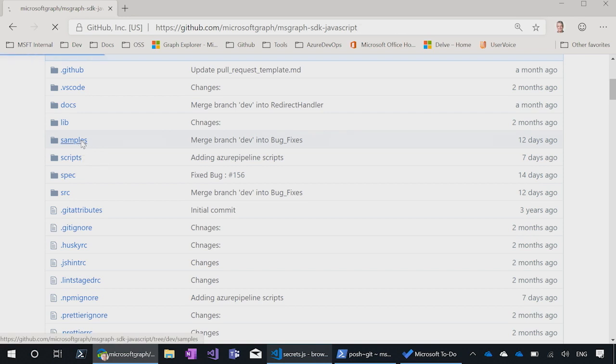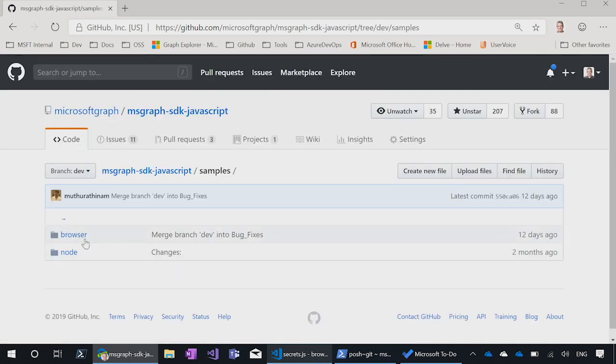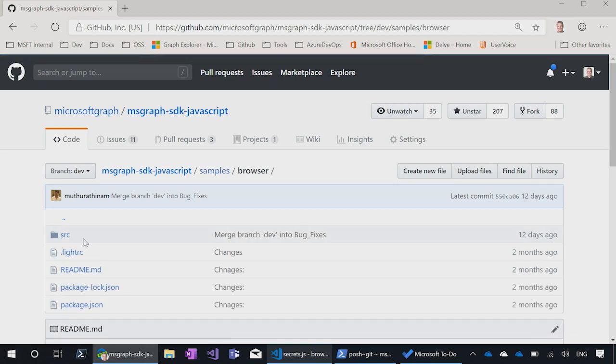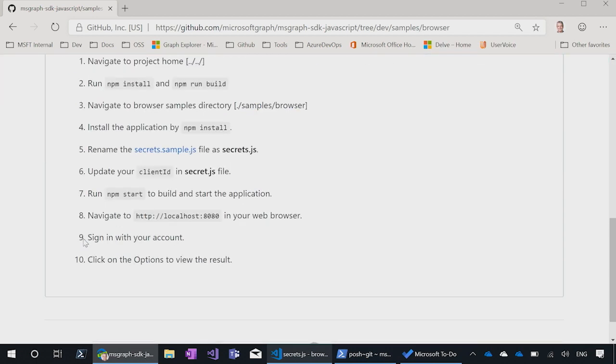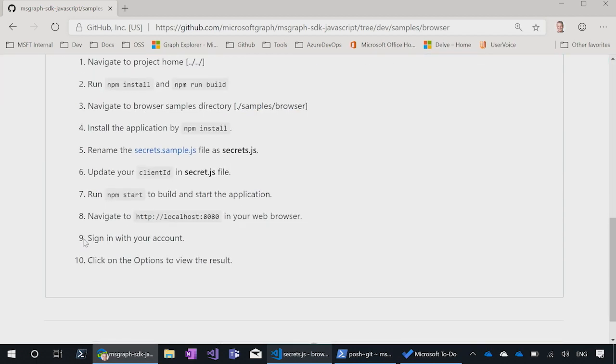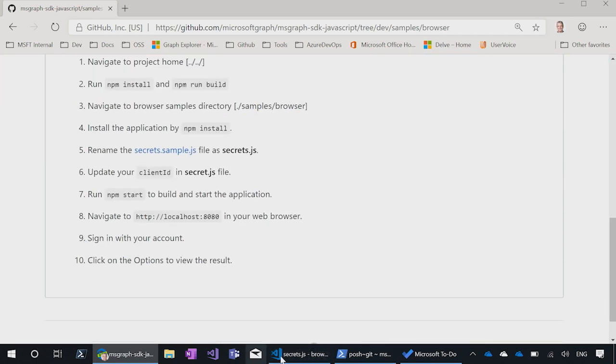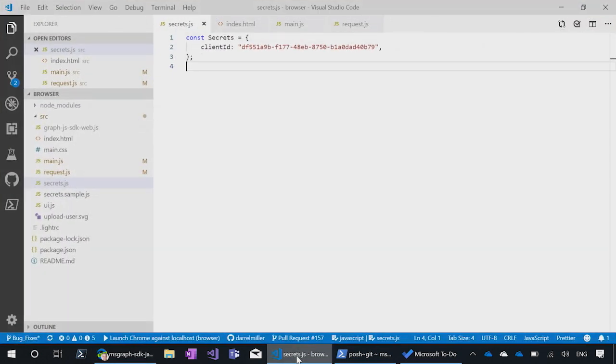So we've got a couple of samples here, one running under Node, and one running for the browser. And the browser shows you how to get it all set up. Now, I have it loaded up here on my machine. It opened up in VS Code, and I've got a few files opening.